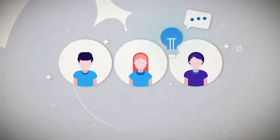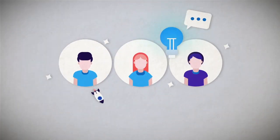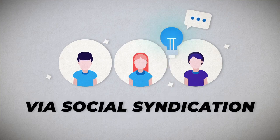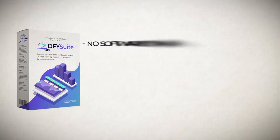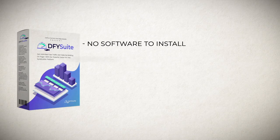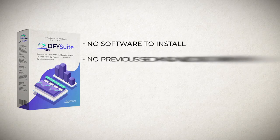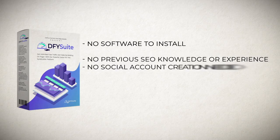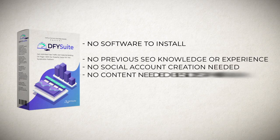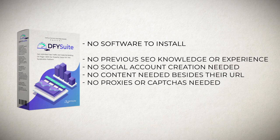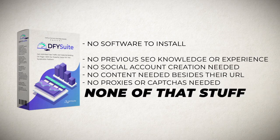So yes, you can now leverage the power of page one rankings via social syndication with no software to install, no software training to learn, no previous SEO knowledge or experience, no social account creation needed, no content needed besides your URL, no proxies or captures needed, none of that stuff.